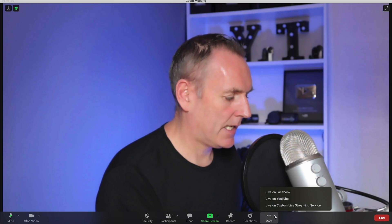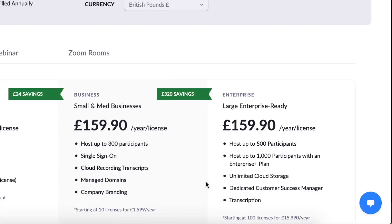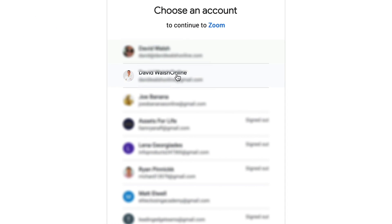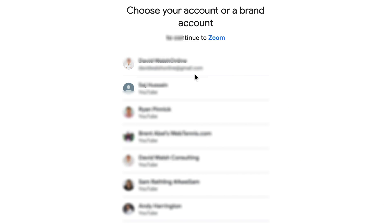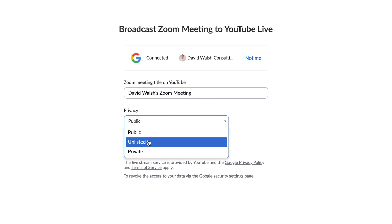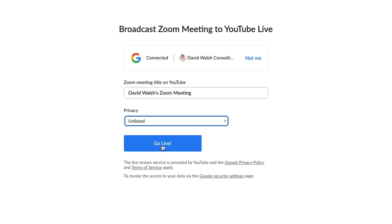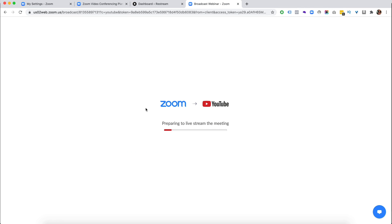So I can go to live stream on YouTube just the same way. Click on the option, select the one that I want. And then I can pop in the meeting. I can select unlisted, click on go live.